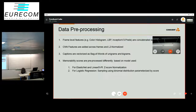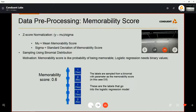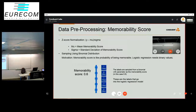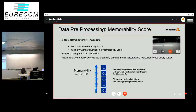Z-score normalization simply makes the labels zero mean and unit variance. For sampling from a binomial distribution for logistic regression, the motivation is that memorability scores are analogous to the probability of a video being memorable, and logistic regression needs binary values. So if the memorability score is 0.6, we sample a binomial of size 10, and the output of the binomial becomes the labels fed into the logistic regression model.